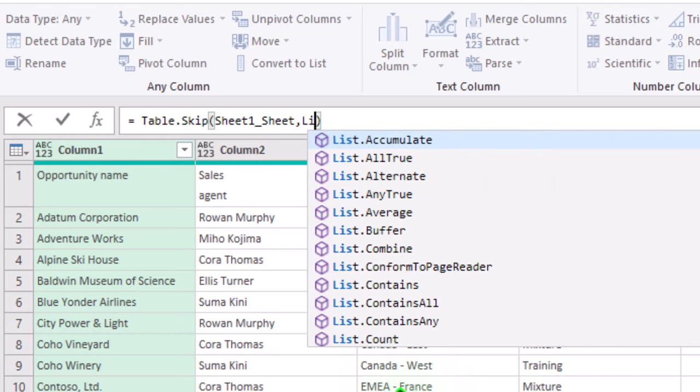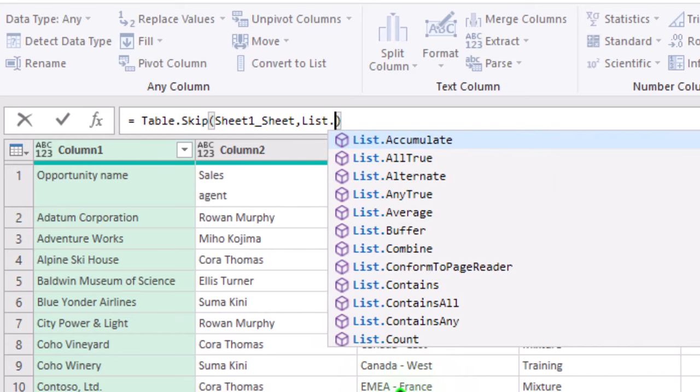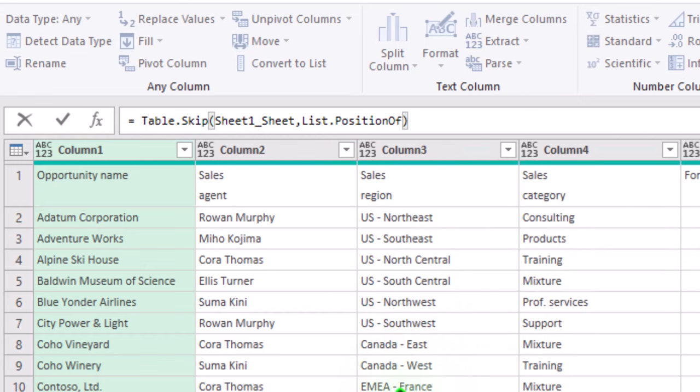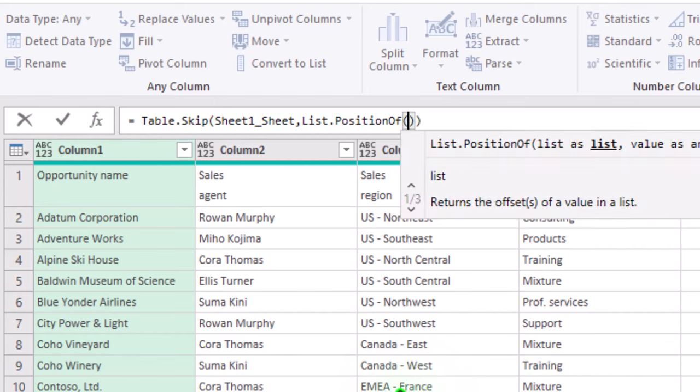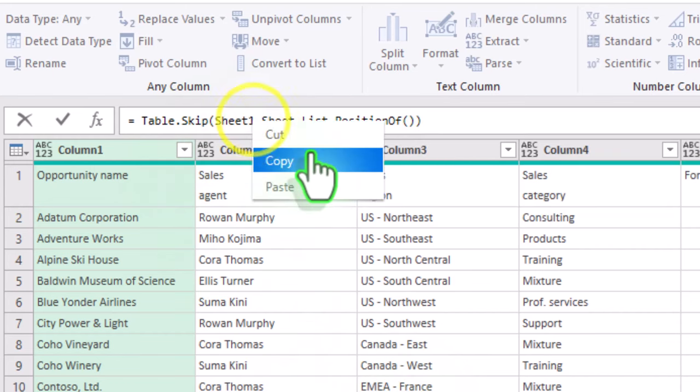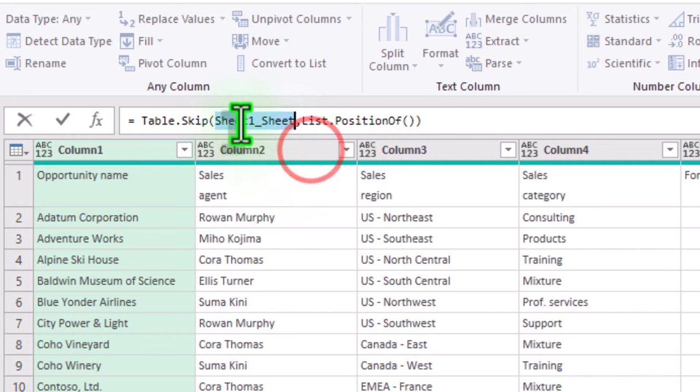To make it flexible, we'll need a more dynamic approach. This is where the list position of function comes in handy. It helps us automatically find the row with the actual header in each file.